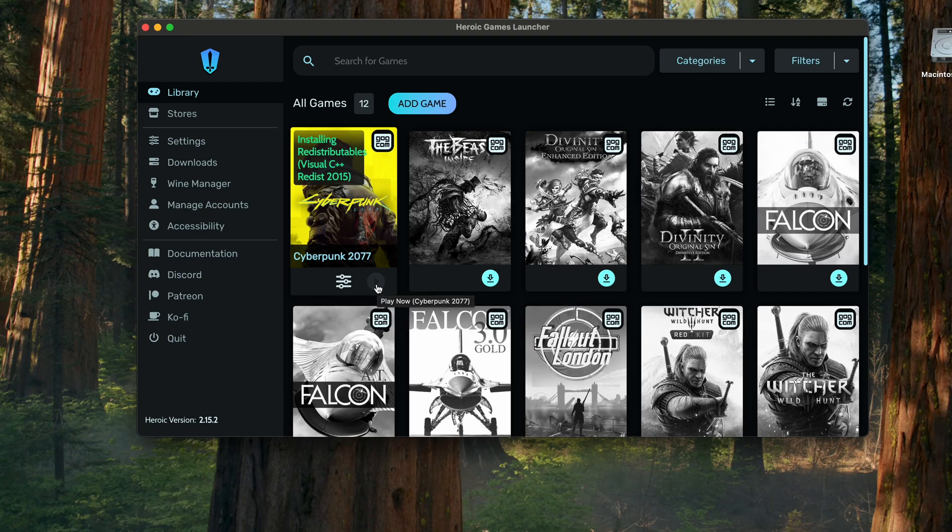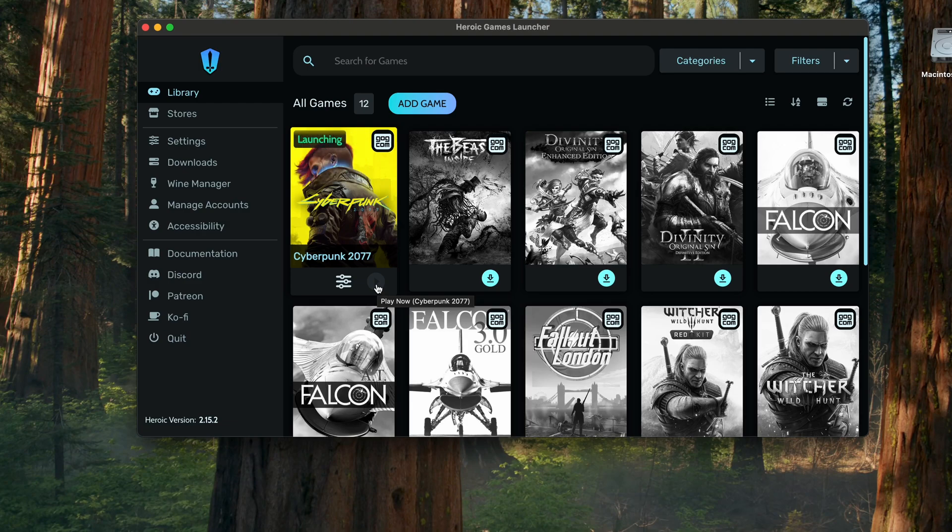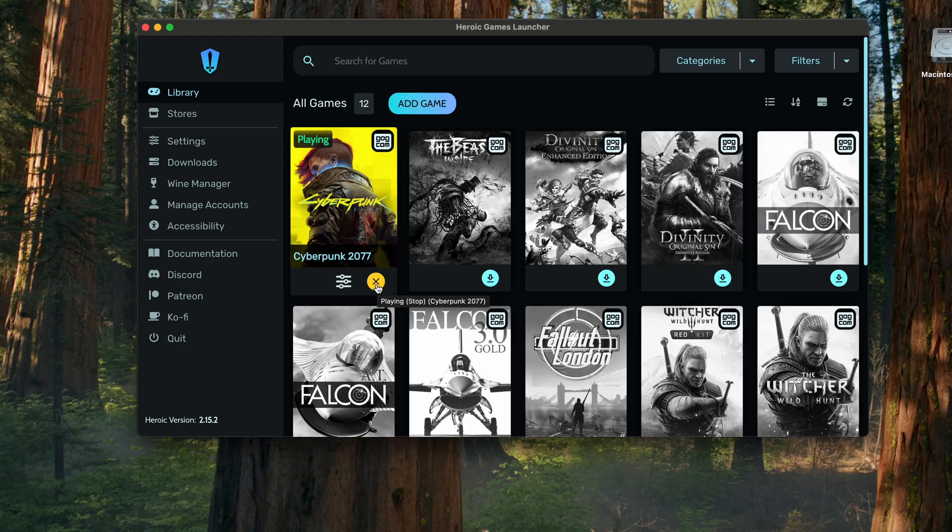And once that is done, we're just gonna start. Be patient. It will still take more time than what you see here on the screen. There the game is starting right now.